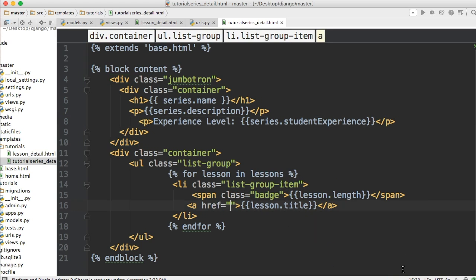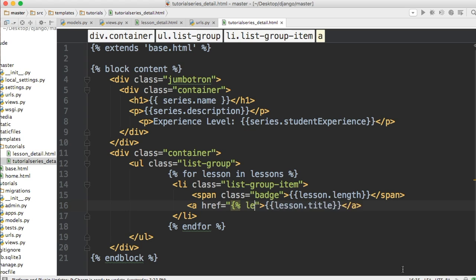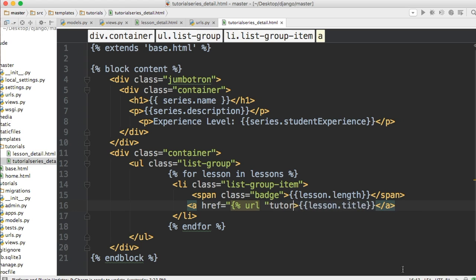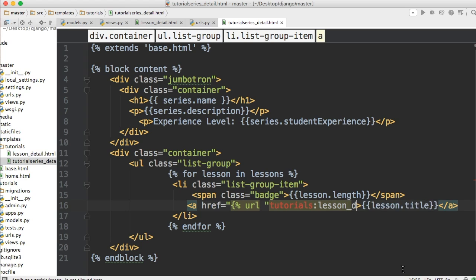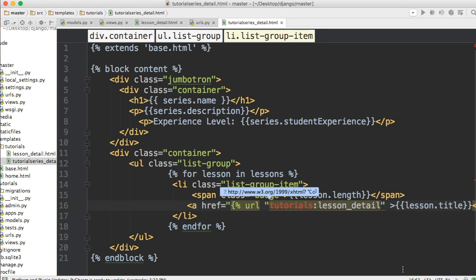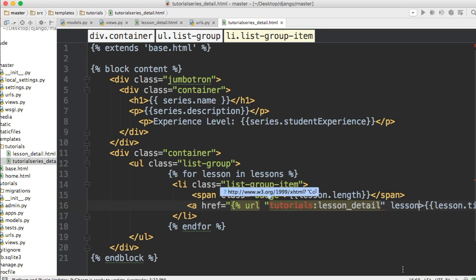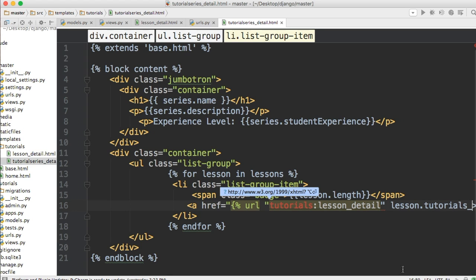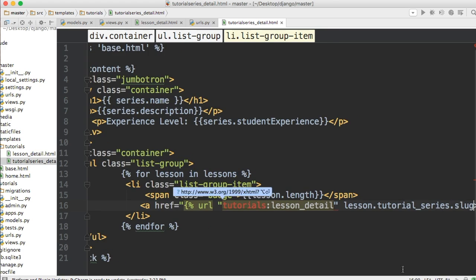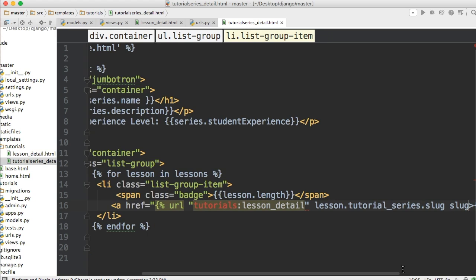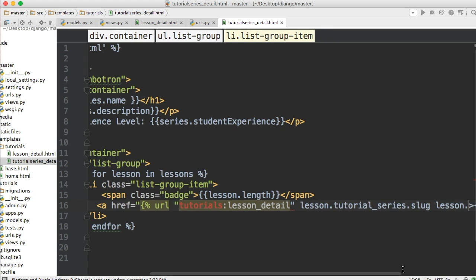Let's go ahead and throw our URL in here. This URL will allow us to go to the lessons detail. So let's go ahead and do a URL and then what do we call tutorials: colon tutorials and a lesson_detail. And then close out that string. And now we got to provide our two parameters which are lesson dot, trying to remember what I called it without looking. So we got to get tutorial series. So tutorial_series.slug.